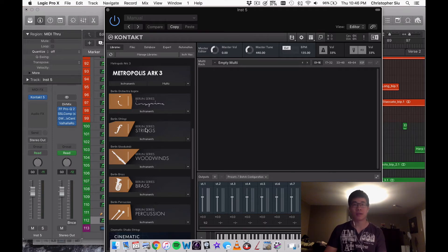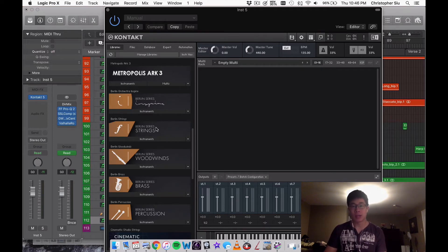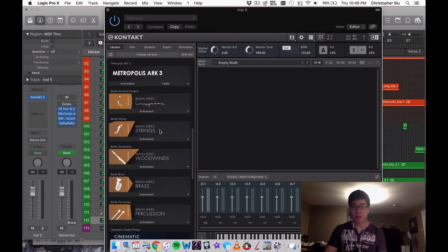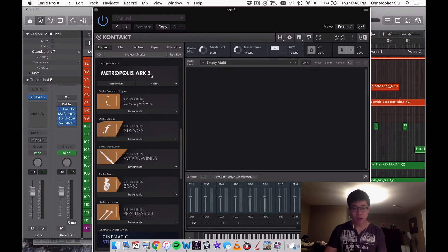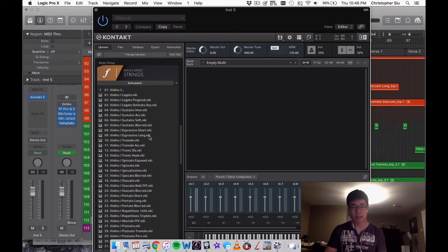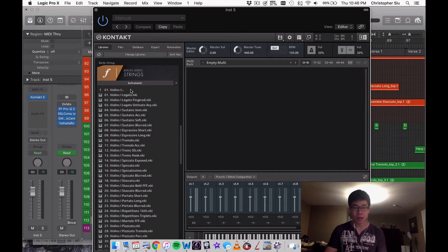It probably finished at 7 or 8am. This can take a long time, but if you have the patience it's really going to save you a lot of time when it comes to loading in patches, and that definitely helps your creativity.